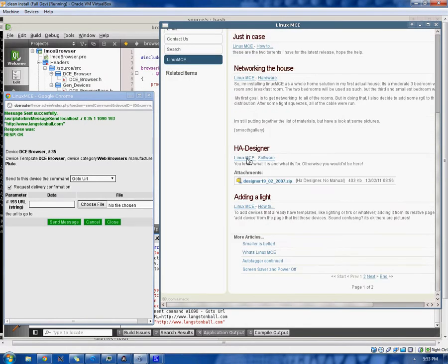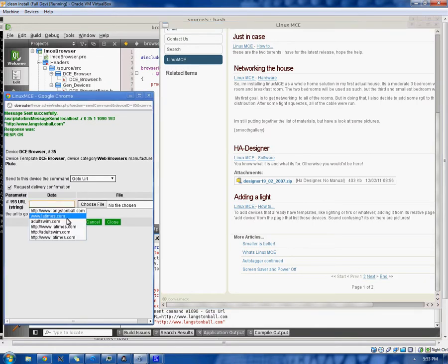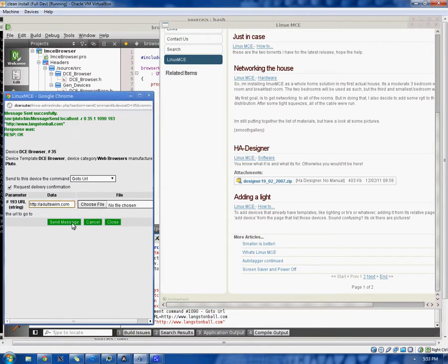All right, you guys are bored with that. Anyways, but to demonstrate, we'll go to another site, adultswim.com, another favorite. Yay.